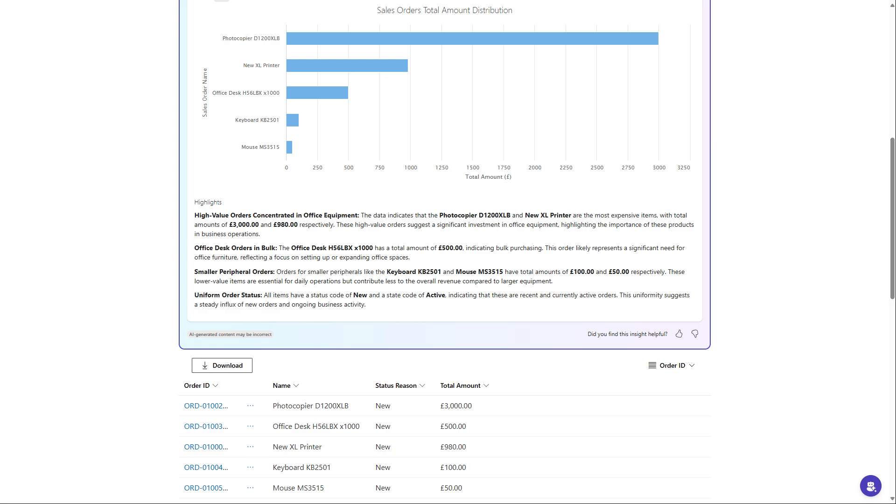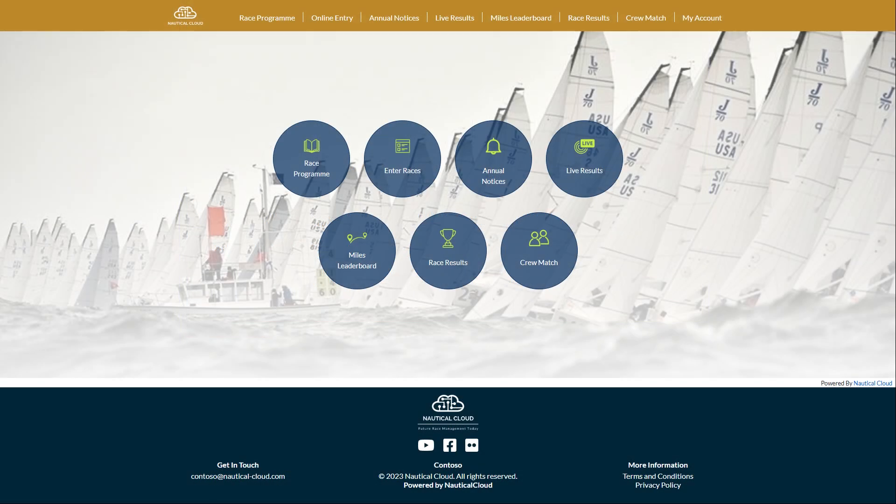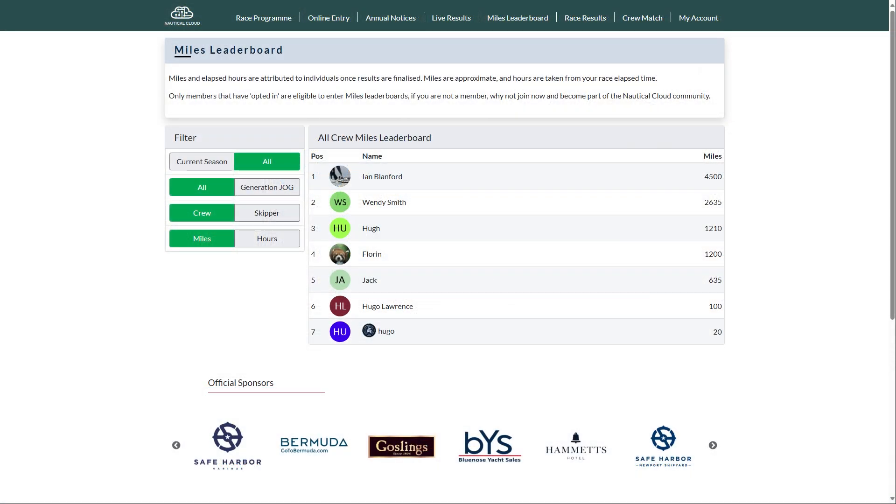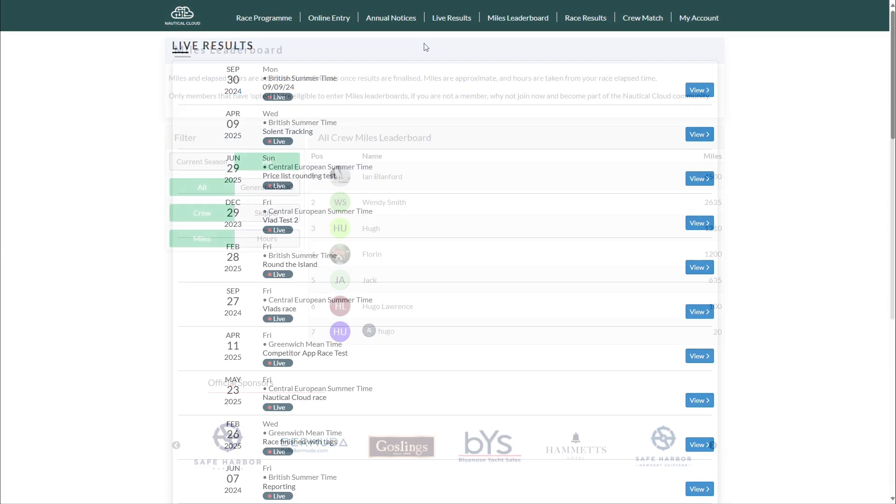Now let's explore how web portals can enhance event management to improve efficiency and benefit participants. This is a customized platform we've developed for sailing clubs to handle each aspect of their race events and regattas.